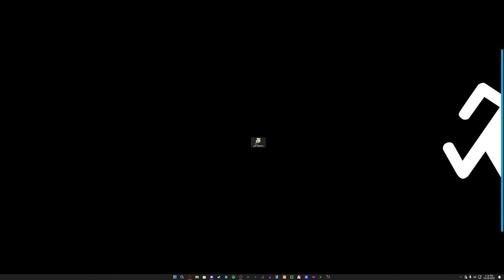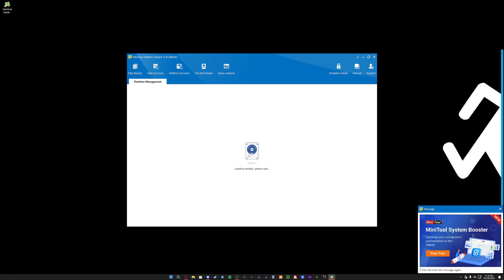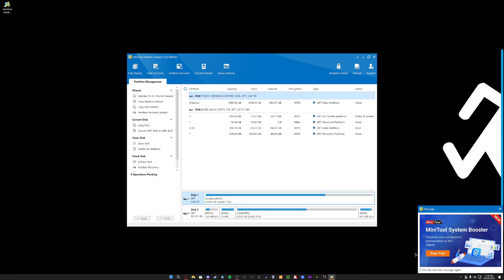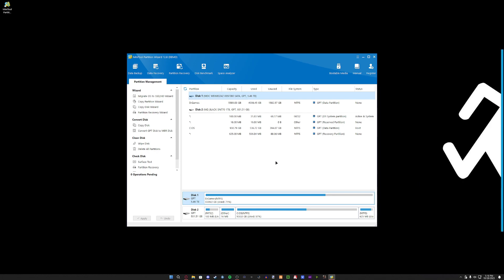First off, don't install the Mini Tool System Booster. Windows will do it automatically. Any program you download from the internet that tells you it can increase system performance is fake, based on my experience in IT. So just keep that in mind. Basically, what this program is is a partition wizard — it allows you to partition drives.